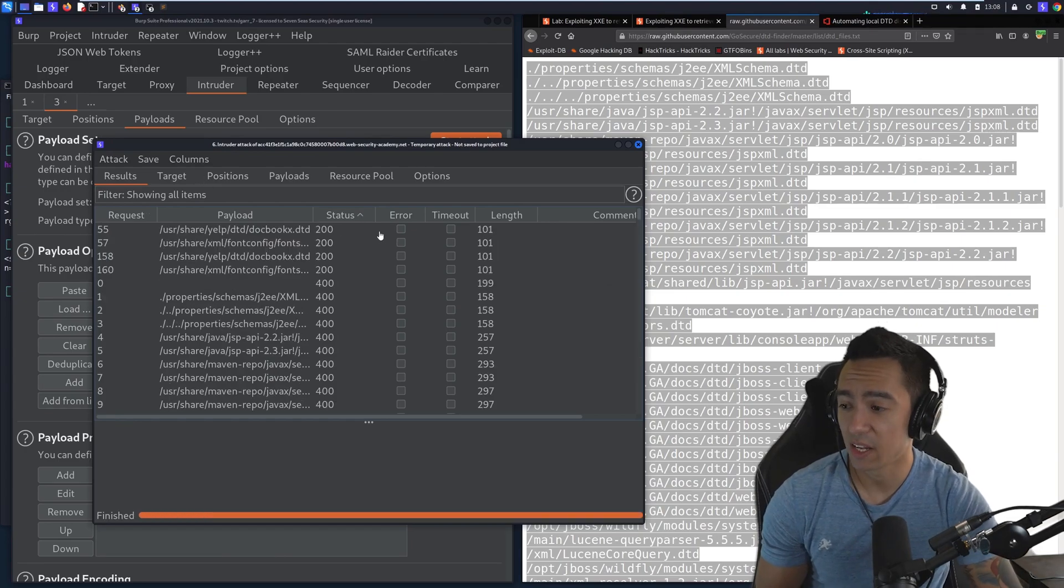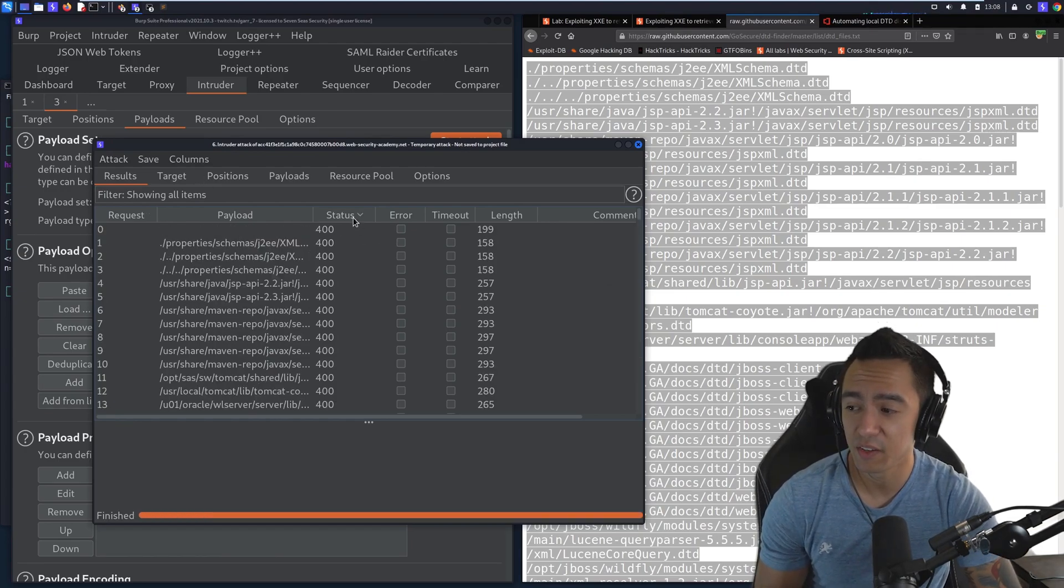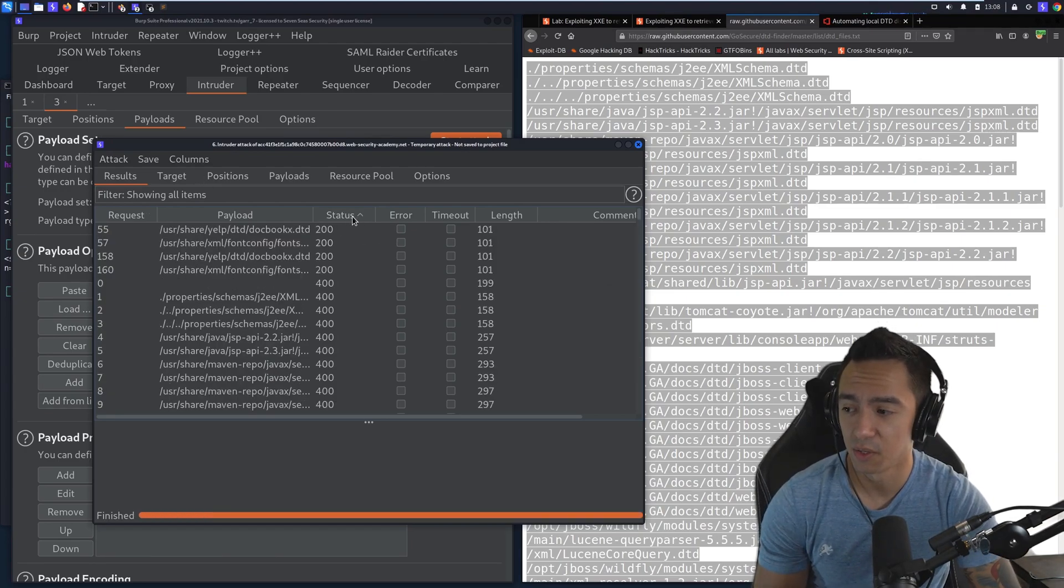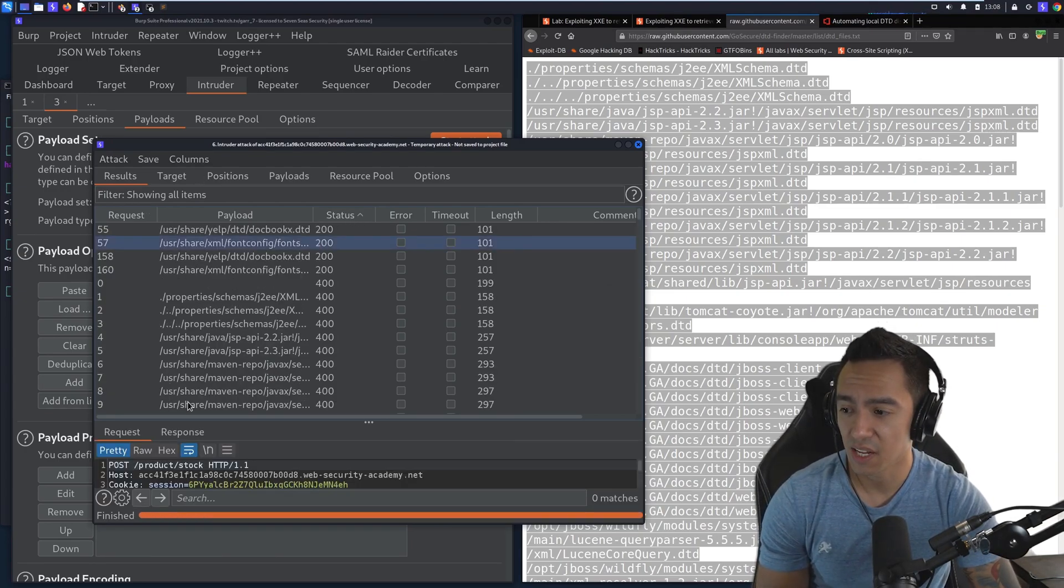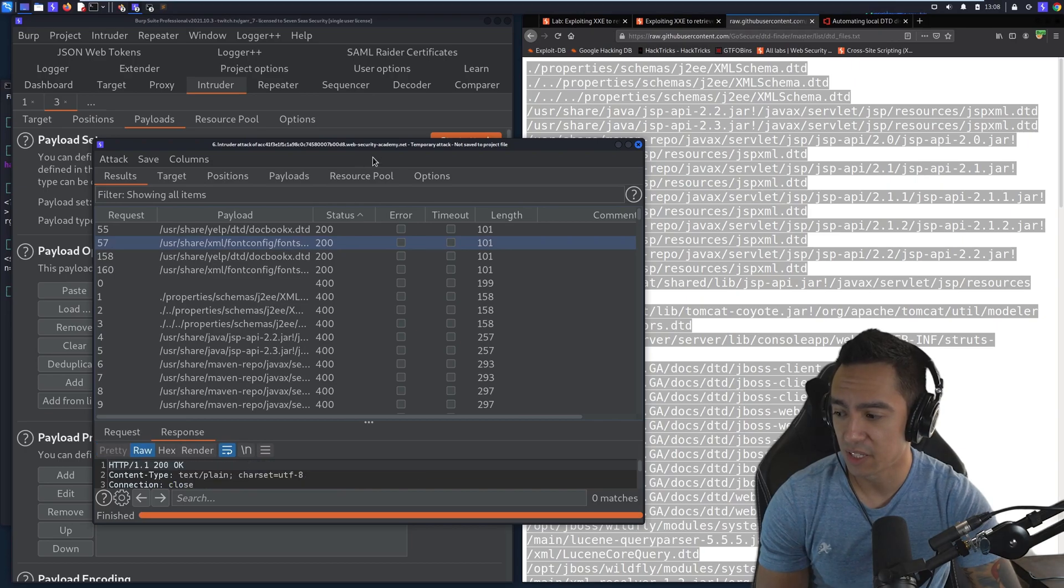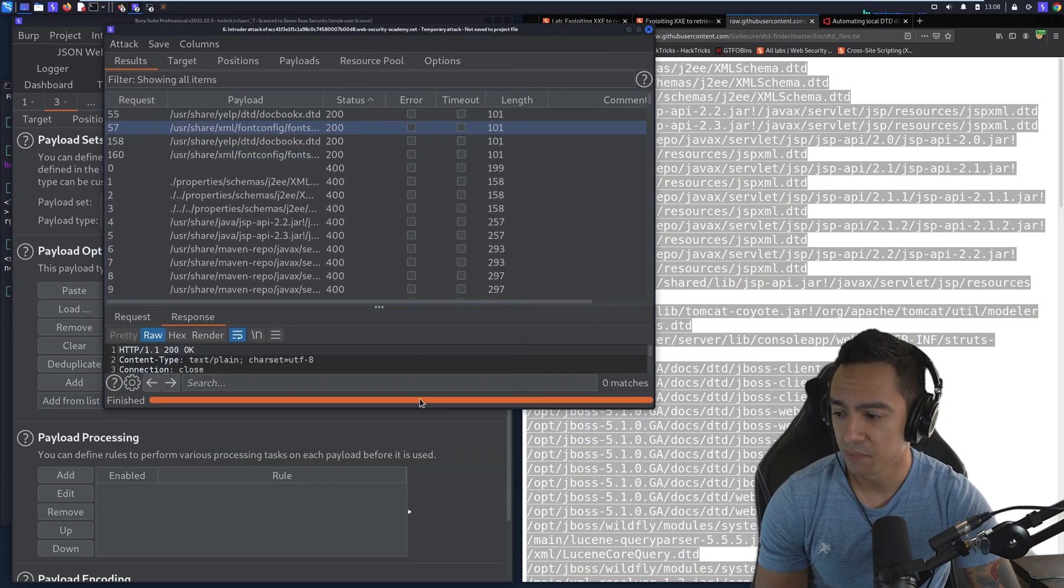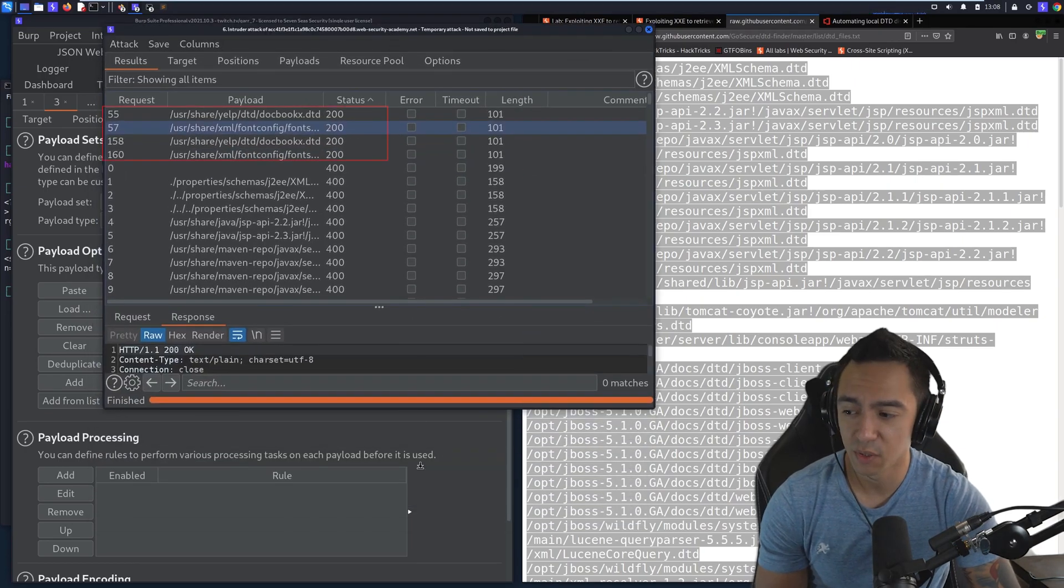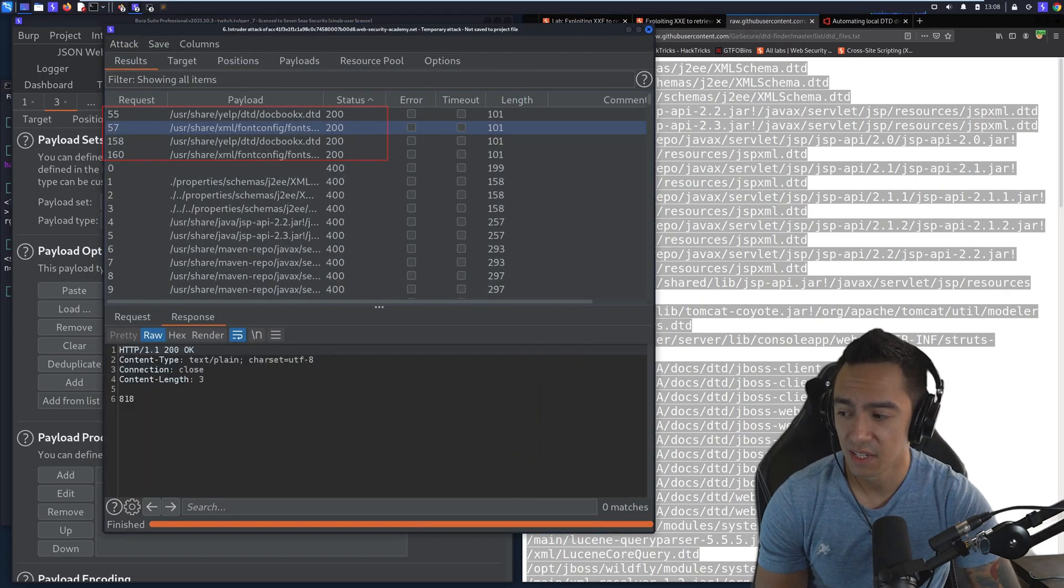Okay, so that ran. And what we can do is we can filter on status code. So when we have a status code of 200, we can see that these are actual local DTDs that exist on the server.